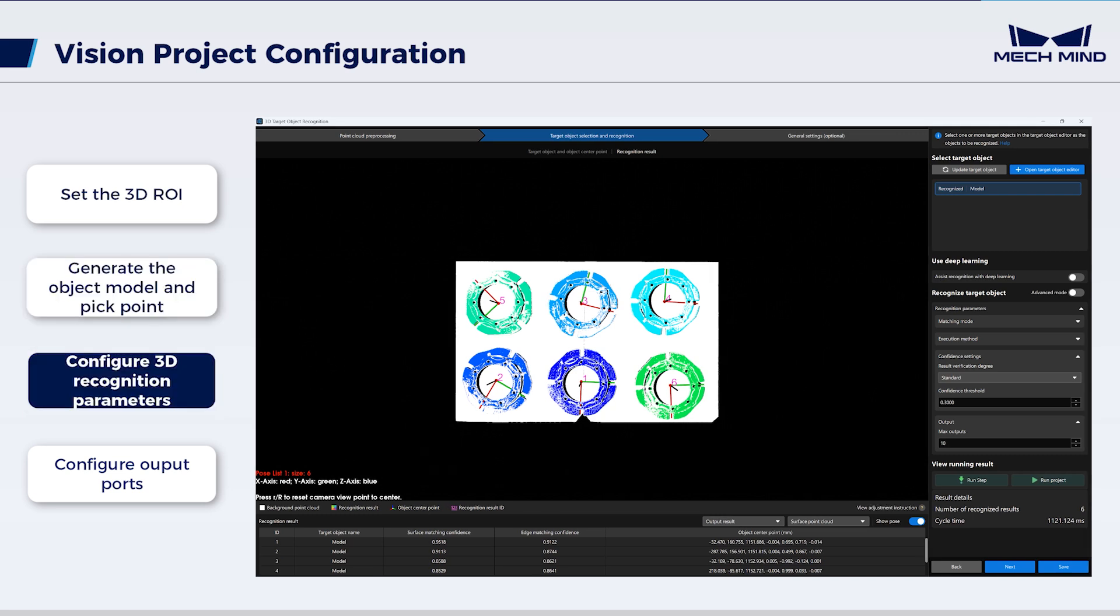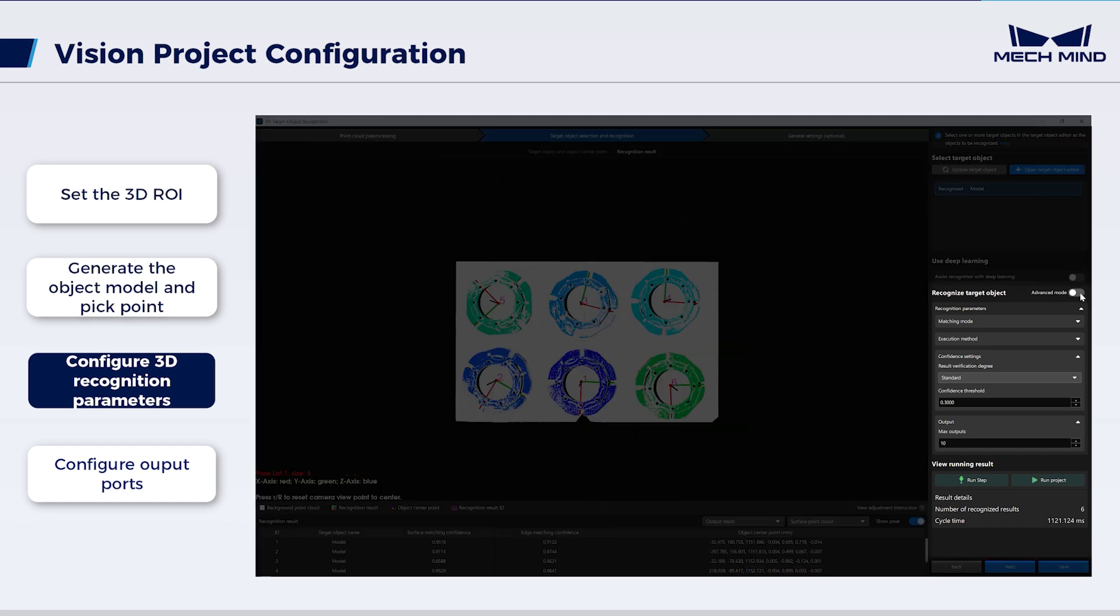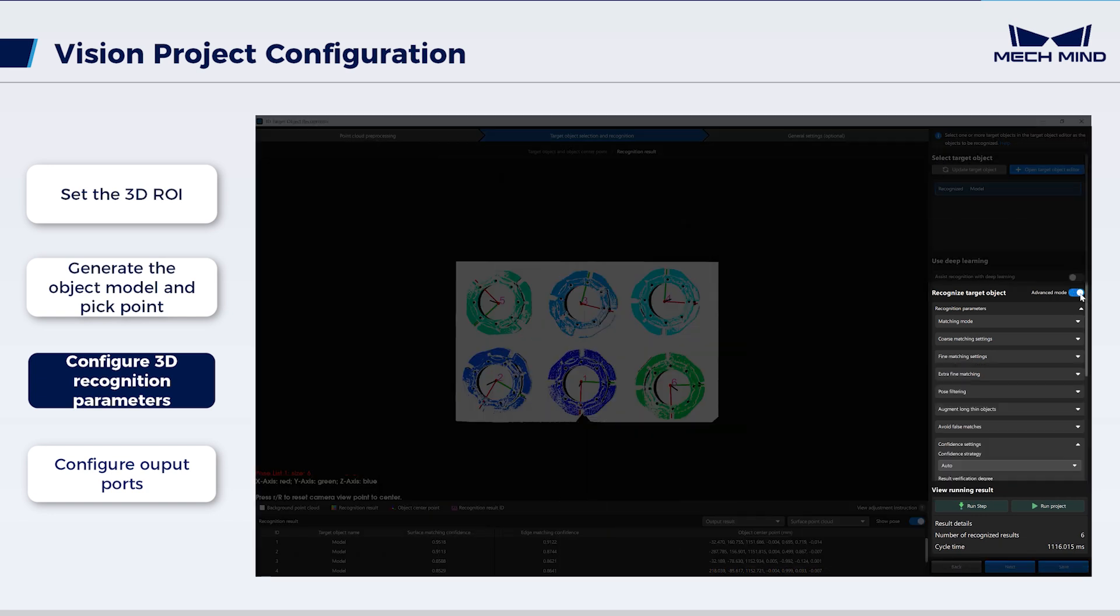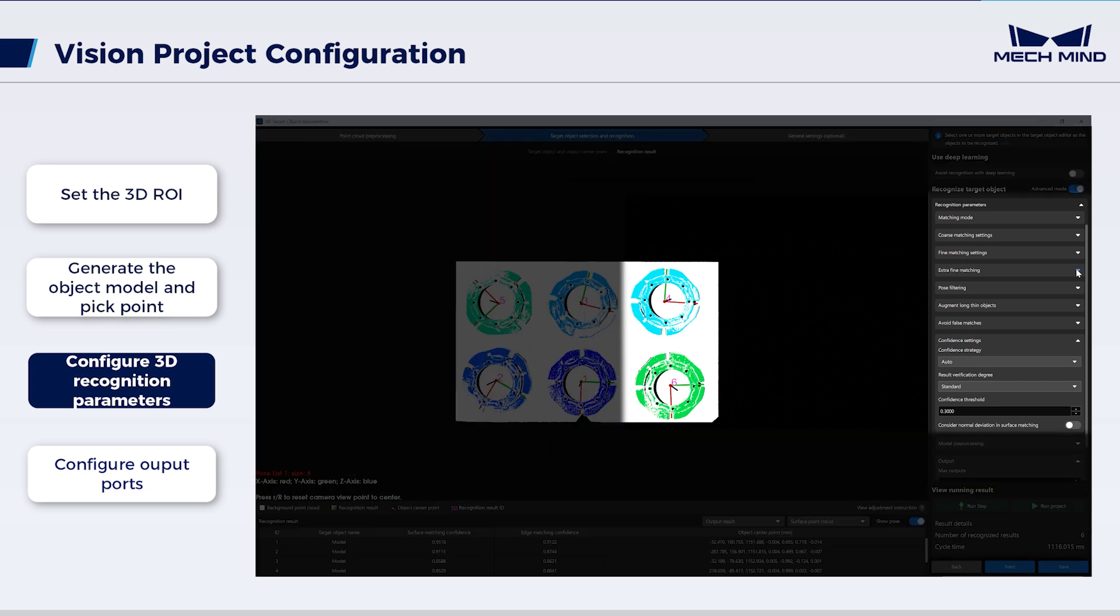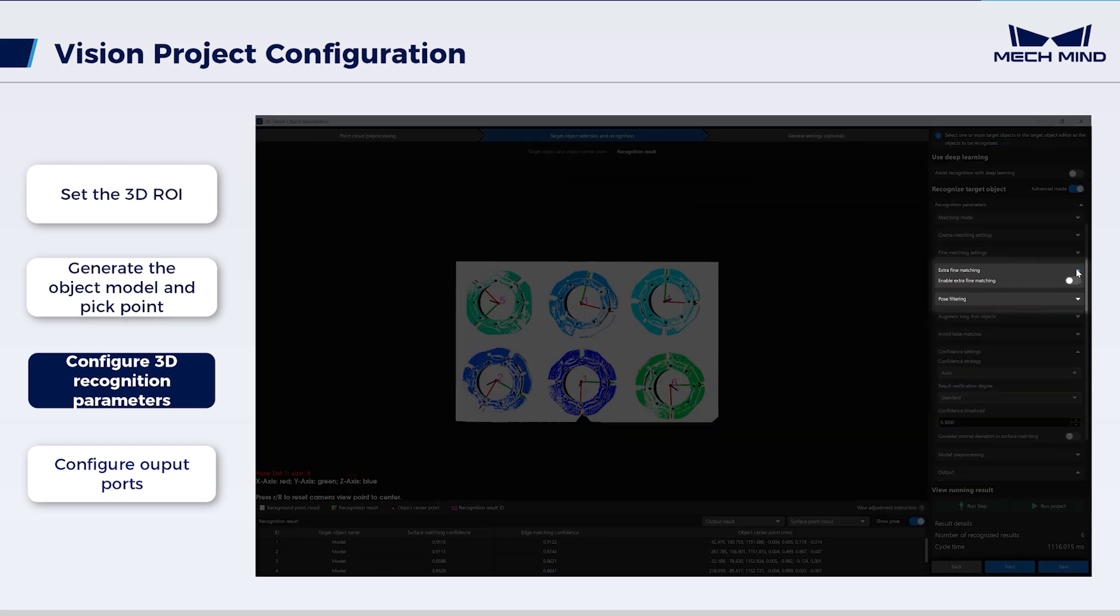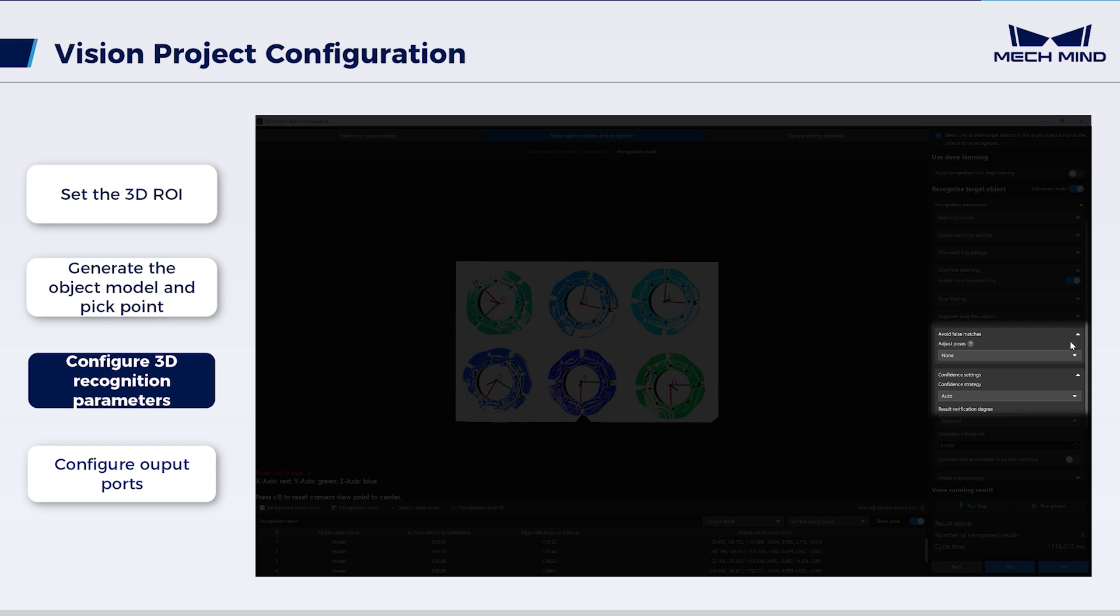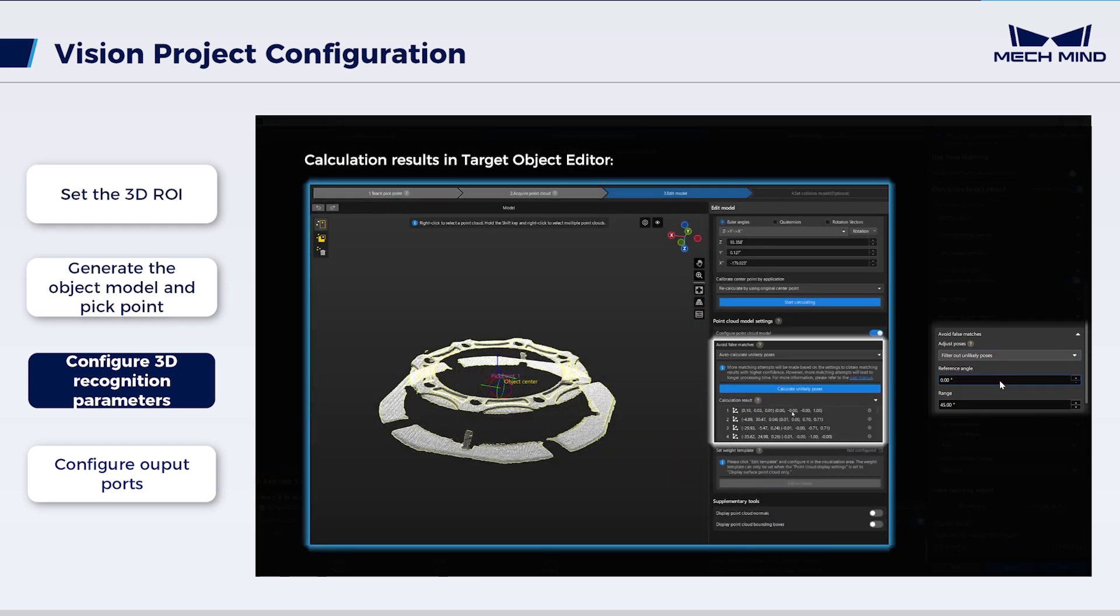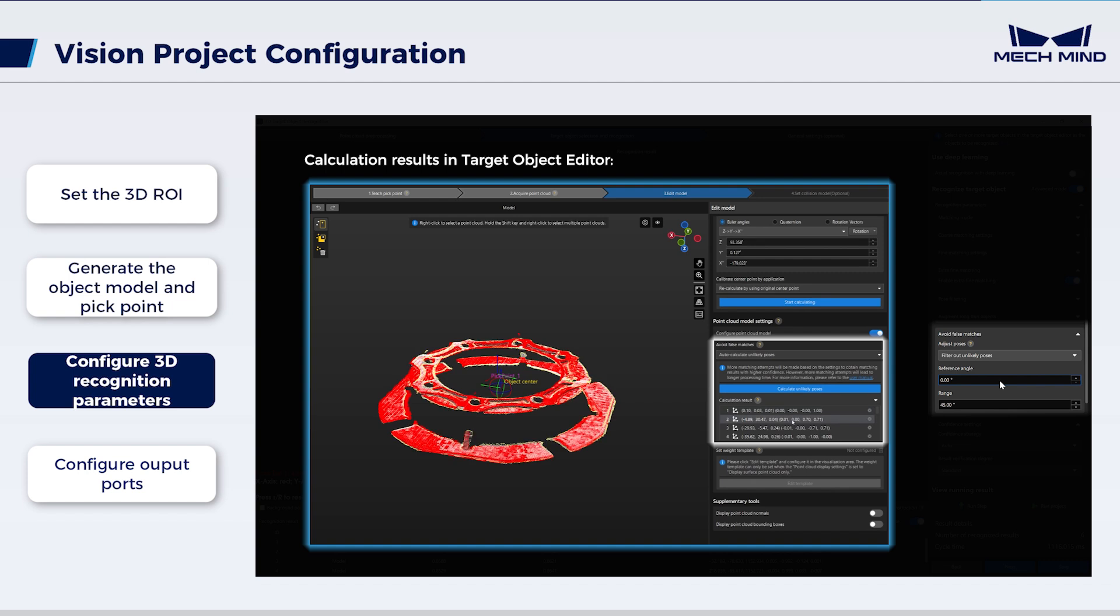Continue to configure the 3D recognition parameters. Given the scenario's high accuracy requirements, turn on the advanced mode. To further enhance the matching accuracy, utilize the extra fine matching parameter. Under Avoid False Matches, select Filter Out Unlikely Poses. This excludes poses calculated as unlikely in the target object editor to assist the matching process.